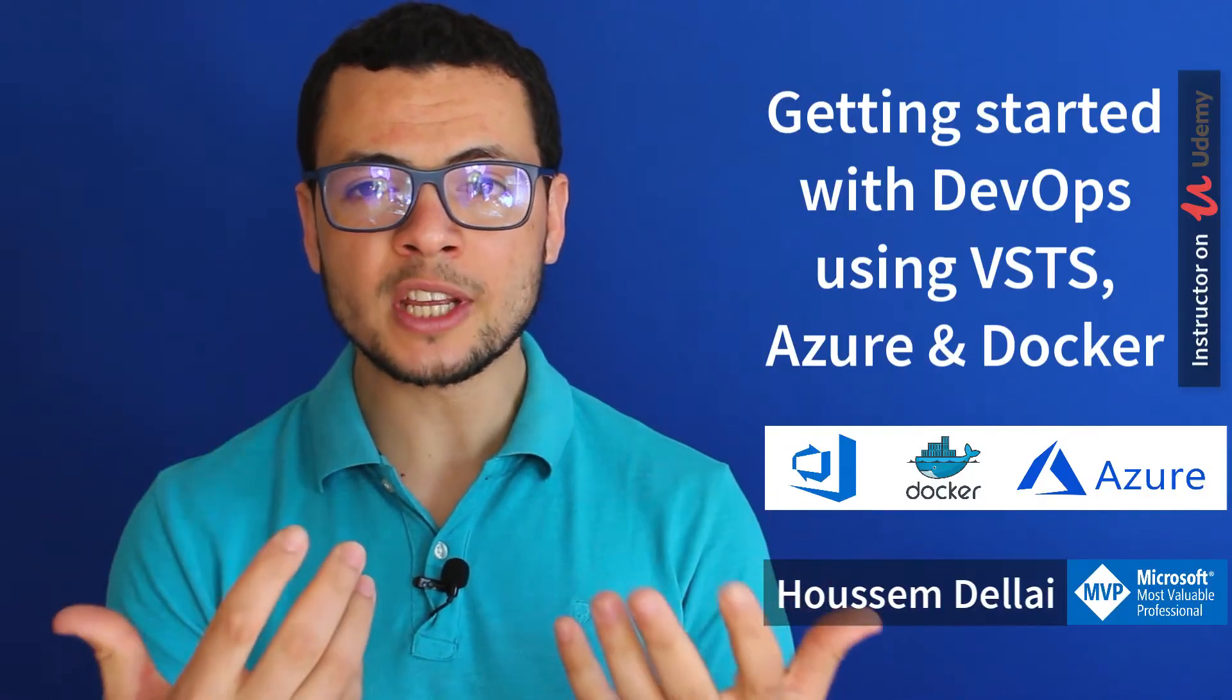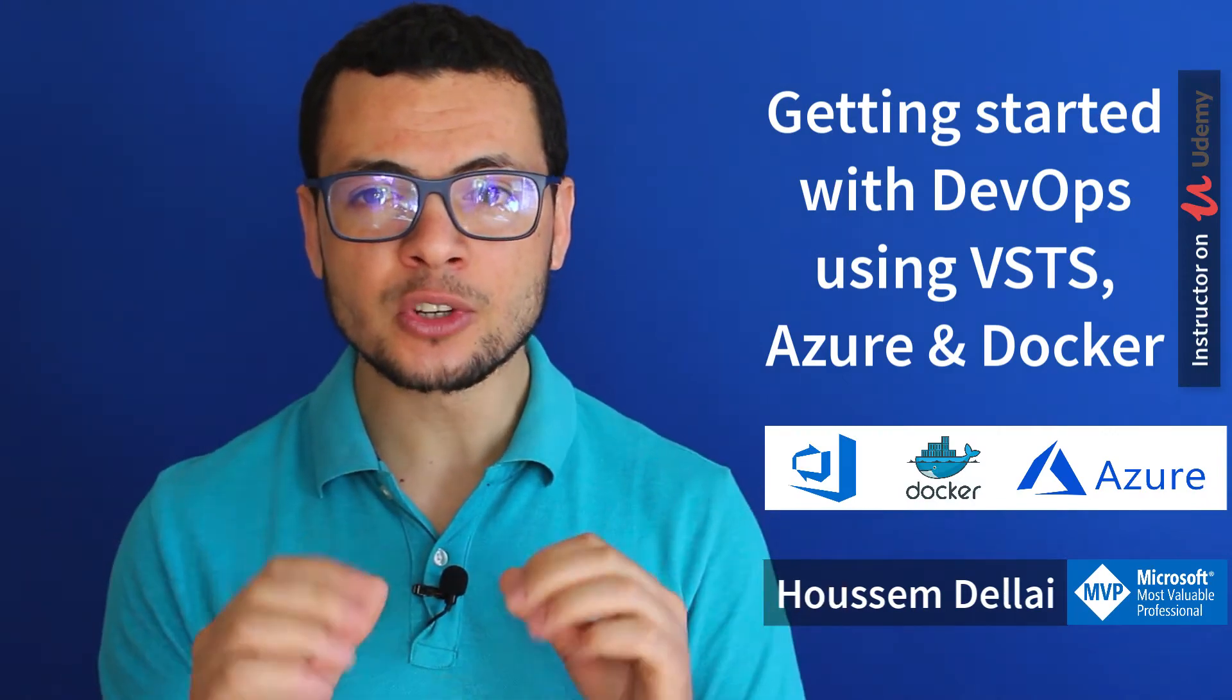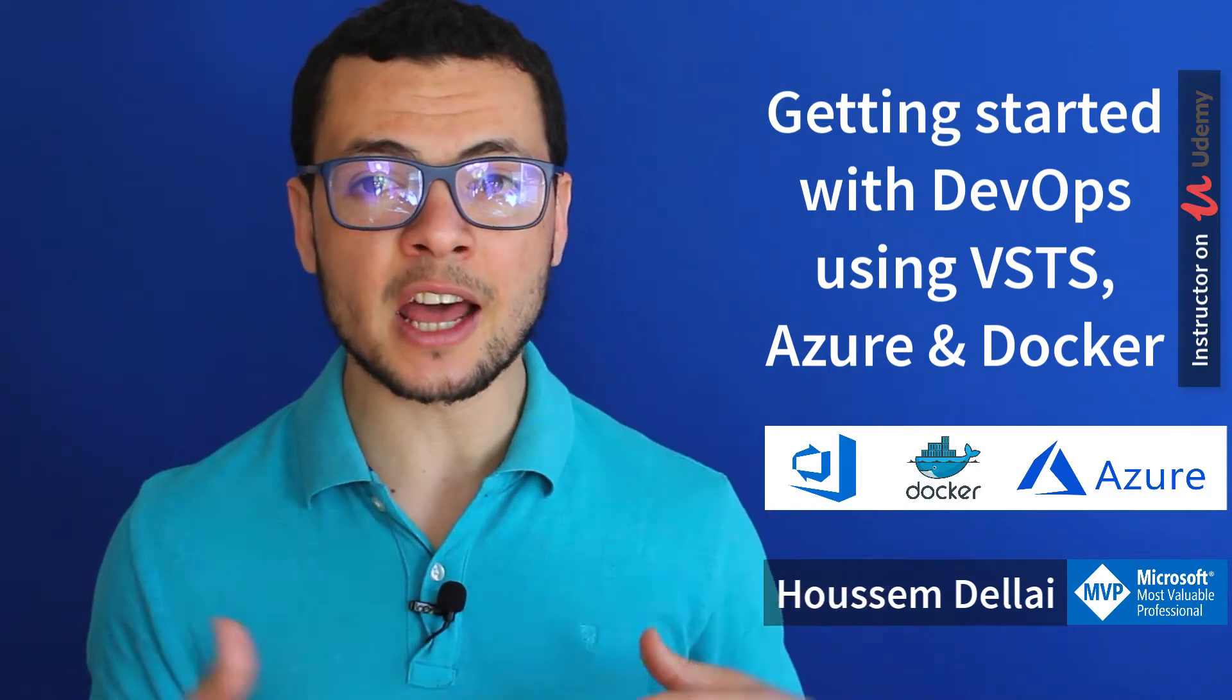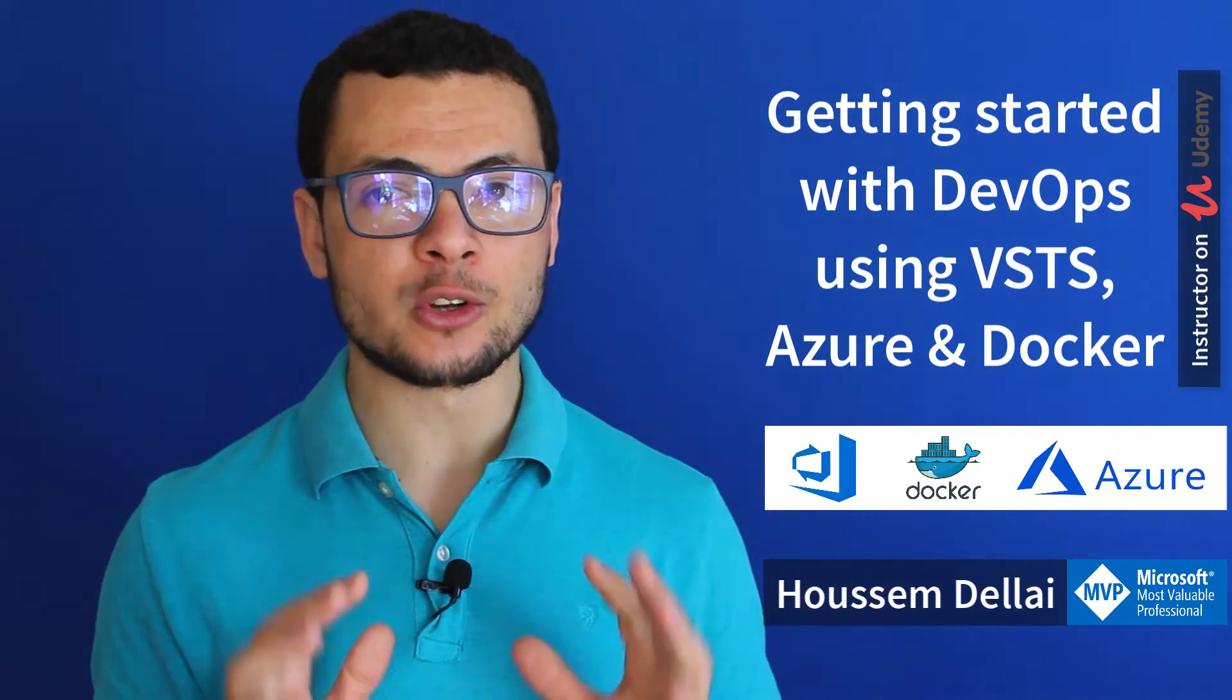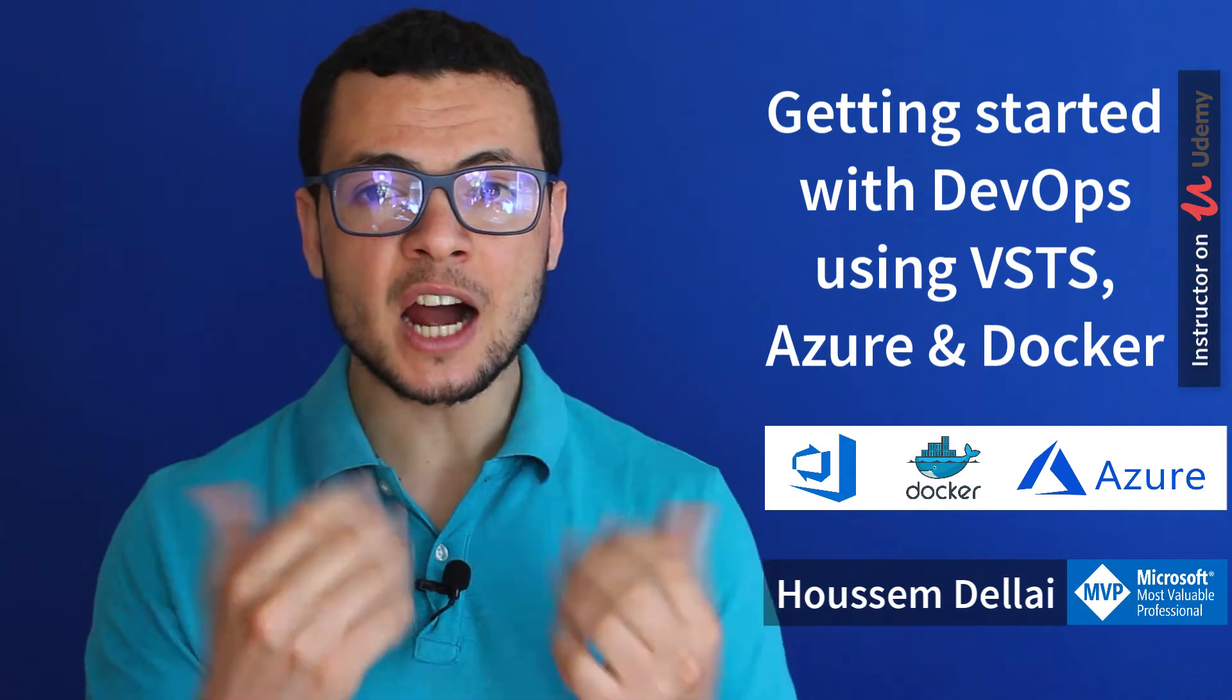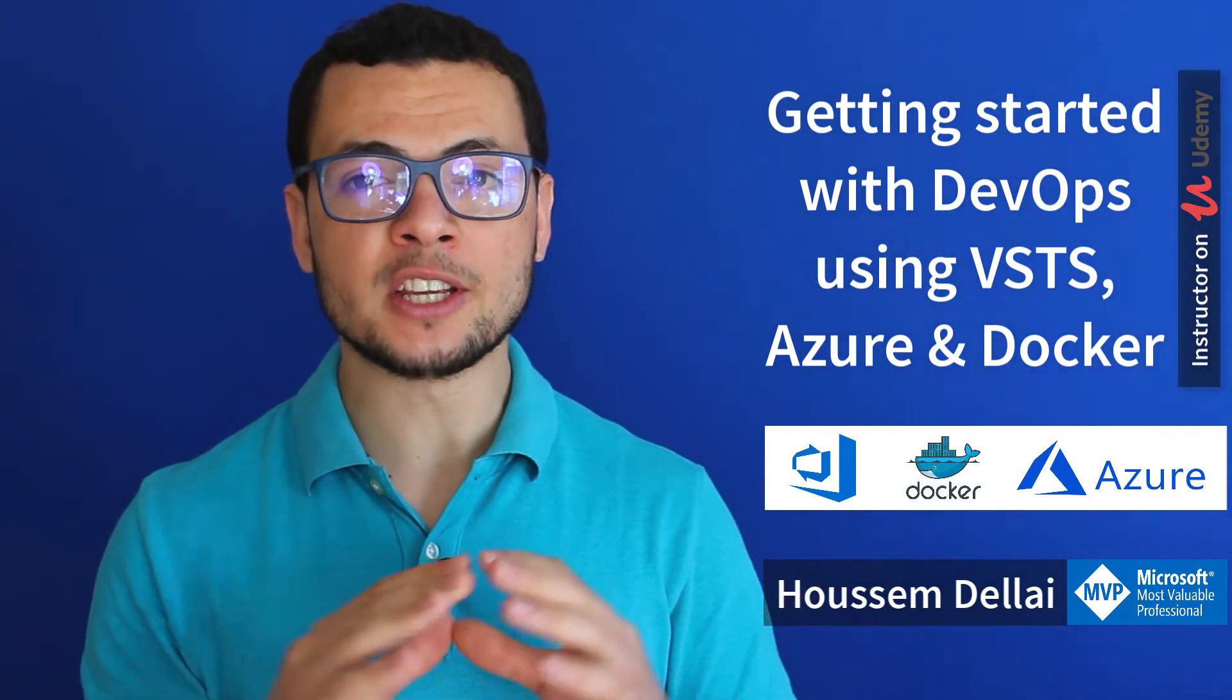Docker and DevOps tools are becoming the standards in today's software development. If you didn't find enough time to get started using those technologies, then I invite you to my course to see how we can build an ASP.NET Core web application.